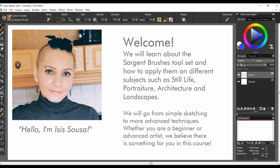We'll cover still life, portraiture, architecture and landscapes. Our classes will have a gradual level of complexity, from simple sketching to more advanced techniques. Whether you are a beginner or an advanced artist, you are welcome to stay with us. We believe there is something for everyone in this course.